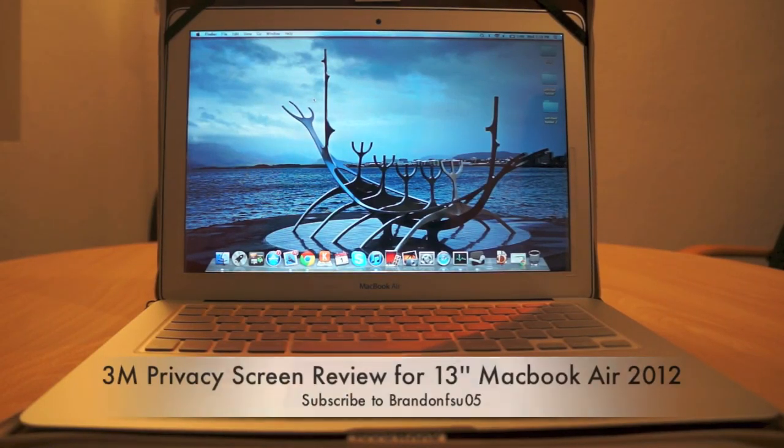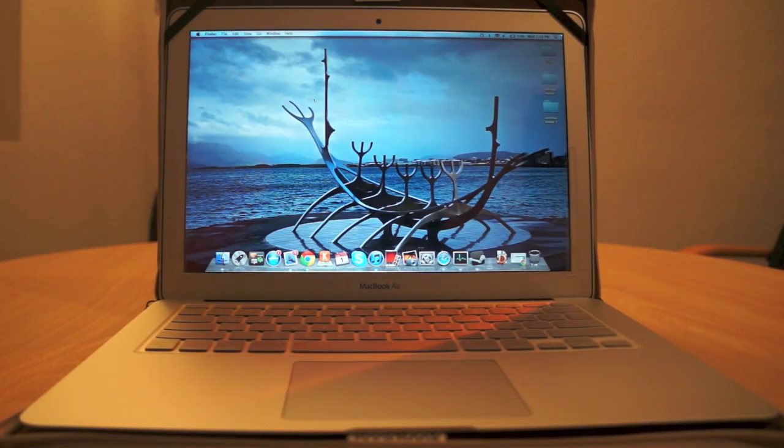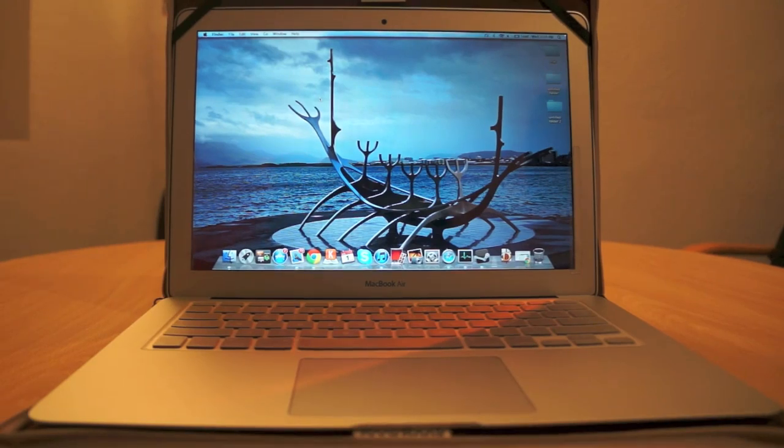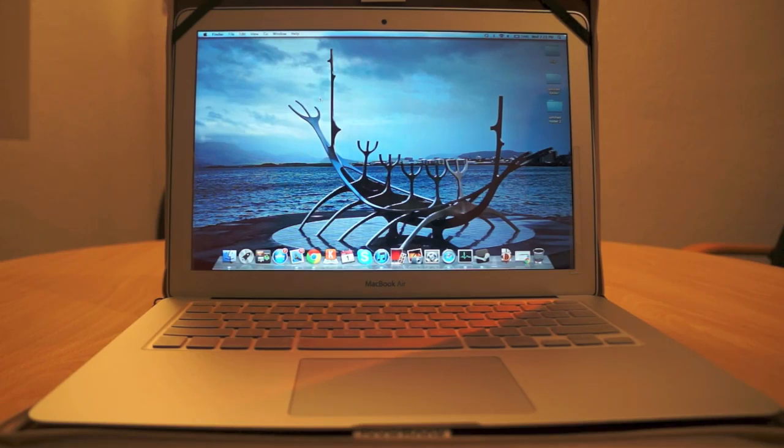Today we're going to be discussing the 3M privacy screen for MacBook Air. This is actually a MacBook Air 2012 version. The 3M privacy screen comes in two colors, black or gold. I opted for gold.